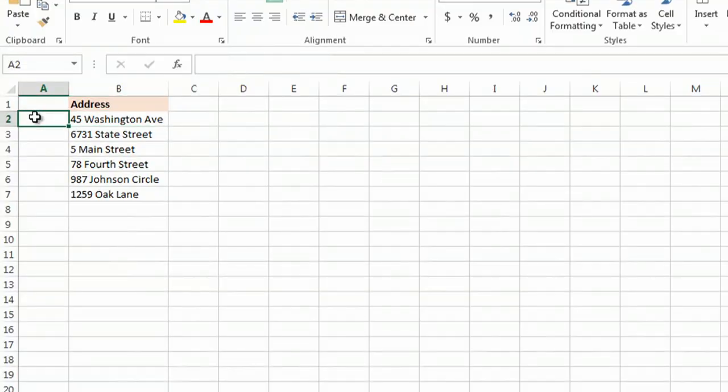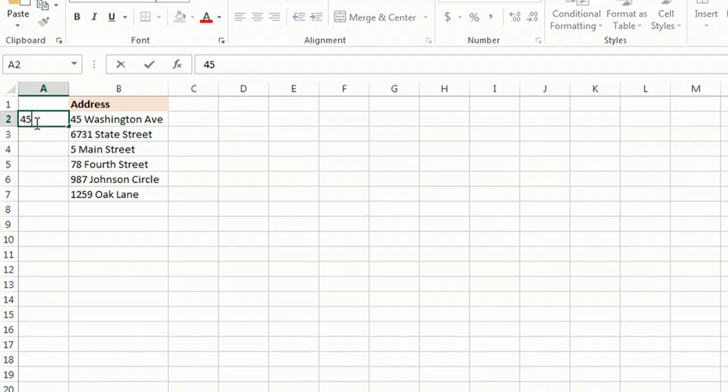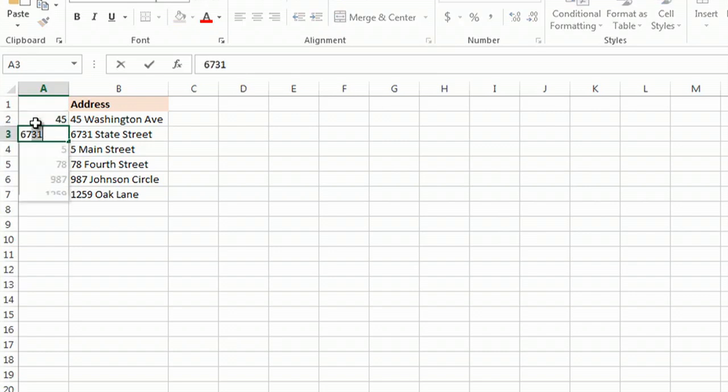There's this great new feature if you're using 2013 called Flash Fill. Watch this. I have some addresses here. I'm going to type in the first one, and I'll type in the second one too, just so Excel knows what I'm talking about.